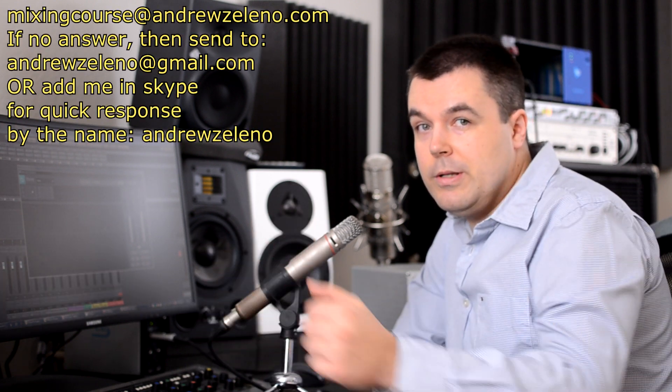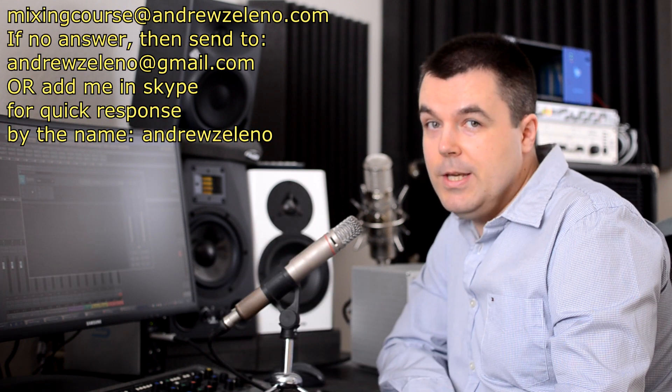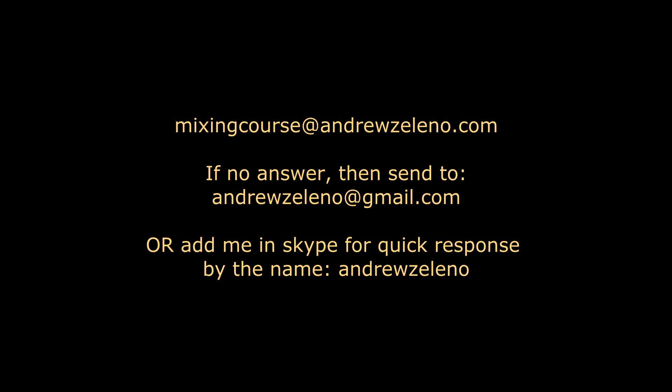And now you can attend one free trial class. You can see exactly how we learned with current guys who are taking this course right now. Information how to contact me, you can see on the screen.